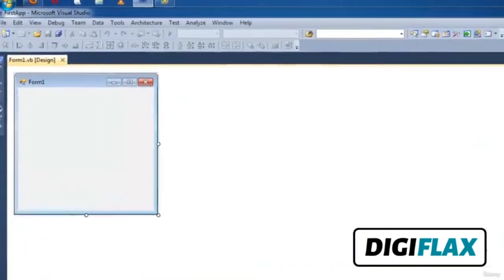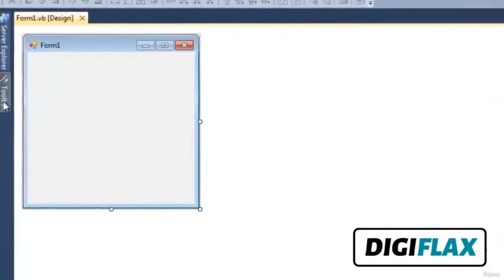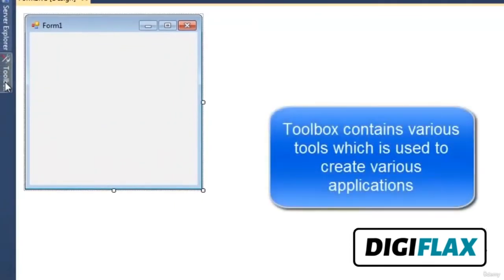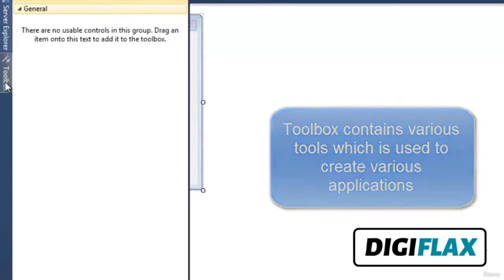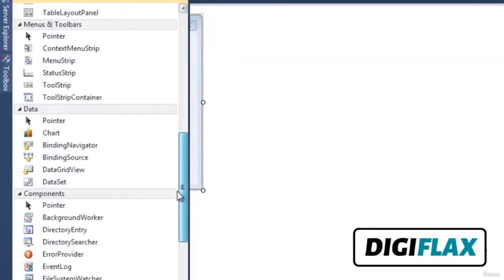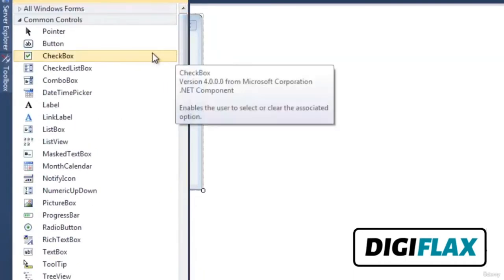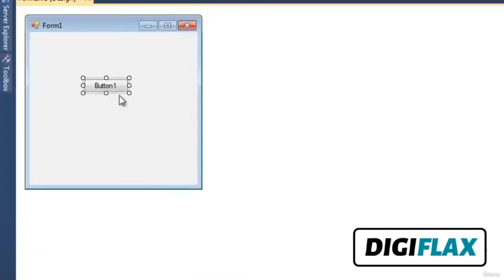When the form is created, we can see the toolbox from which we can select various types of tools and use them in our form. We can see various tools are available. We will see all these tools in further videos, but currently we are selecting just a button. We can see one button is created.